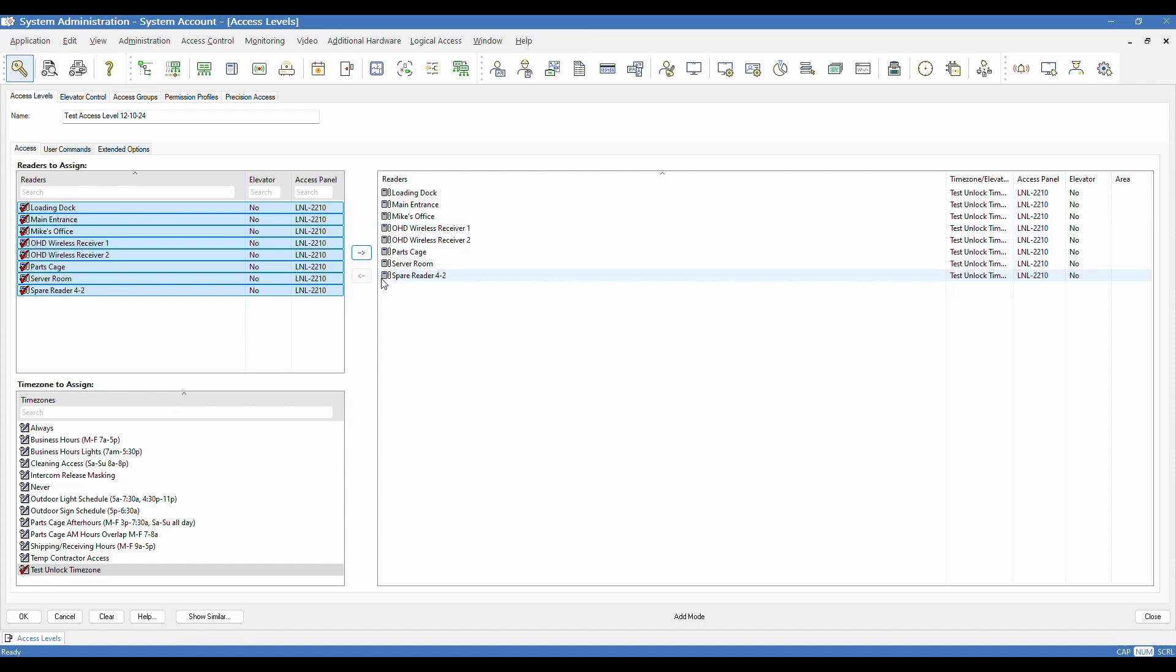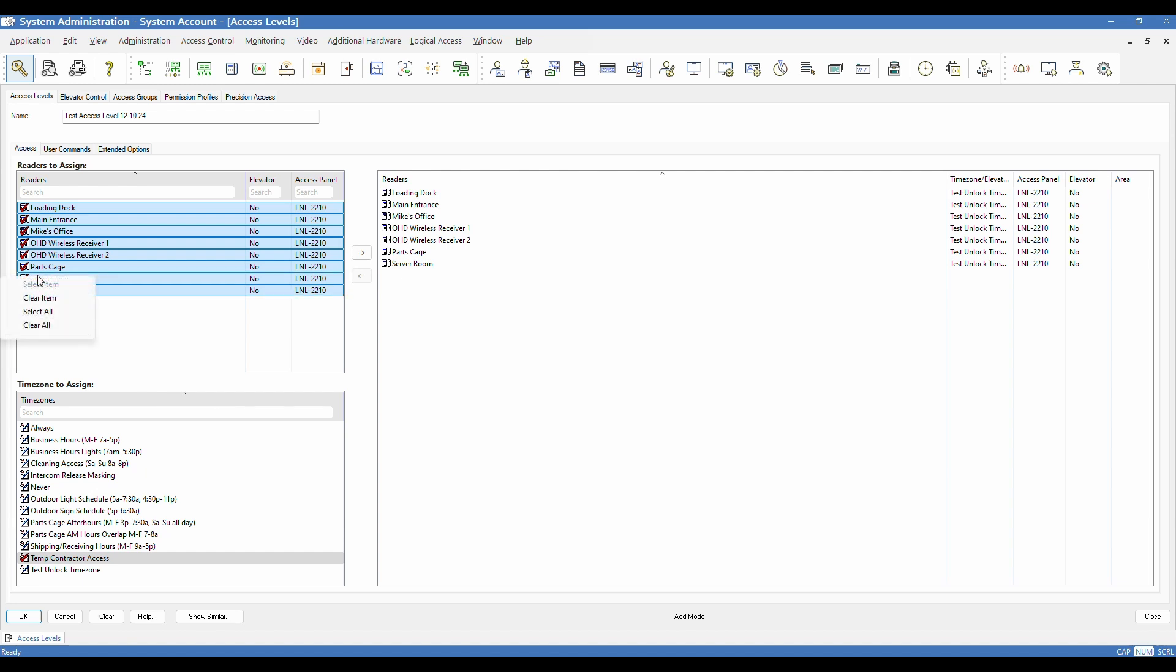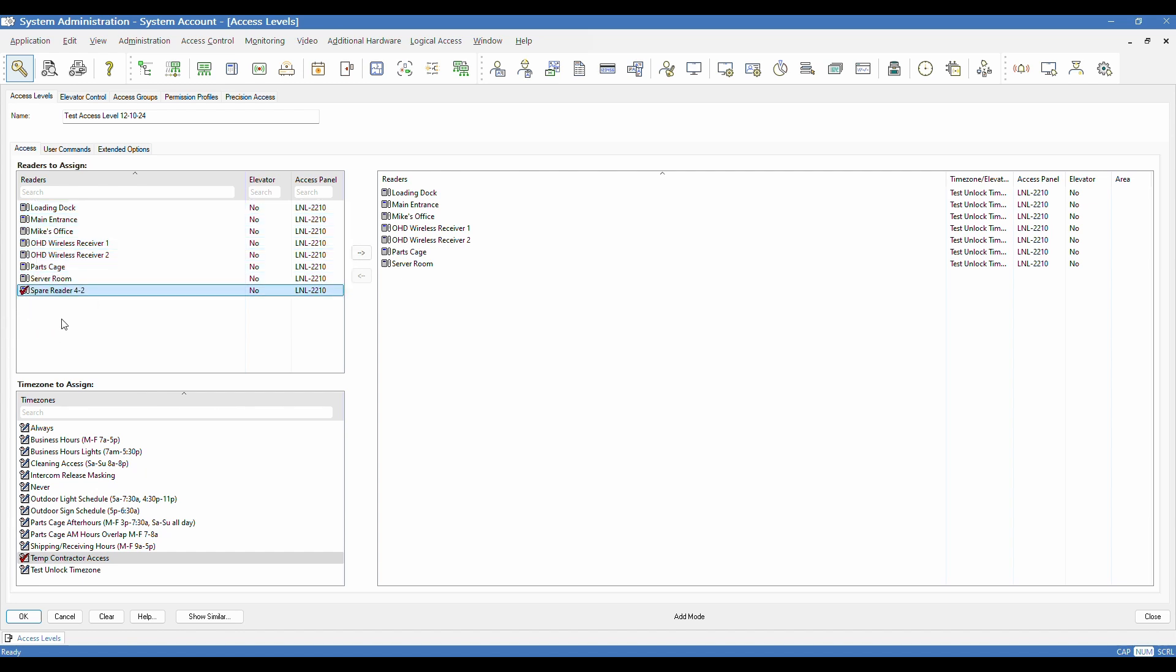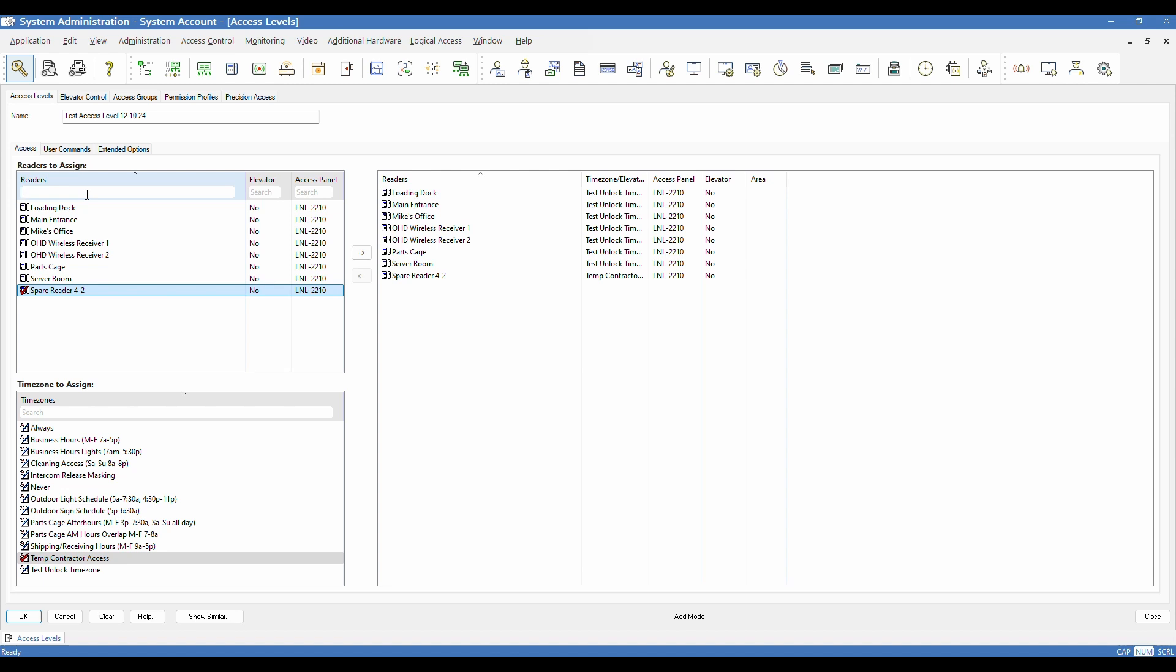Again, if I made a mistake, actually maybe I wanted that on a different time zone, I can do the reverse and I can select it over here and click the left facing arrow and that'll pull it out. Now I could come back and I could clear these and maybe I just wanted to assign my spare reader with a different time zone. So now I could do that. There are these handy search fields if you're on a newer version of OnGuard. So on larger systems where you have a lot of readers and access panels, you can use any of these search fields to make your life a little easier. Same with time zones on the bottom.